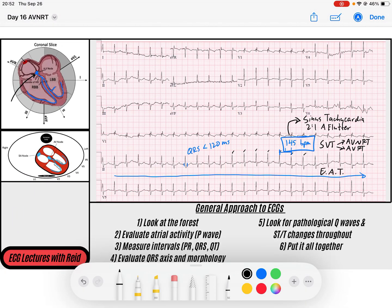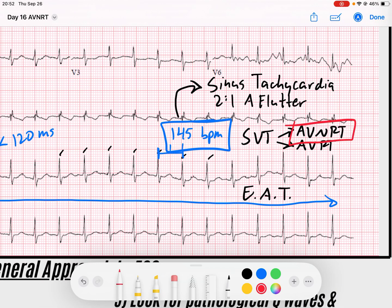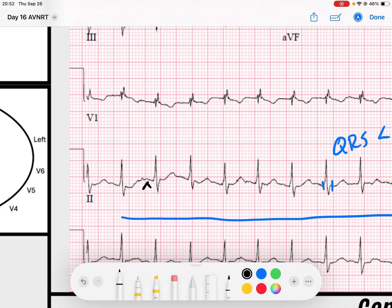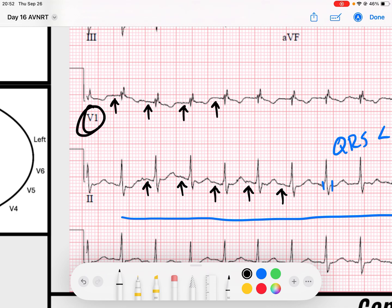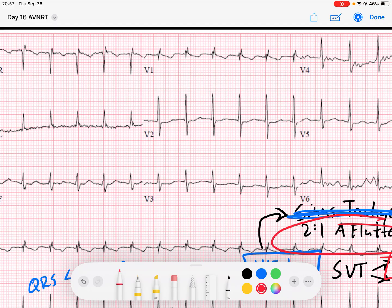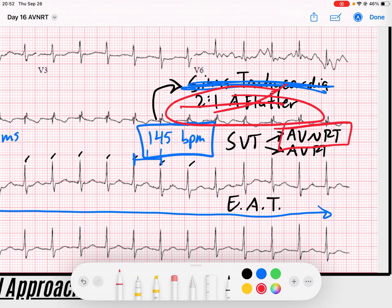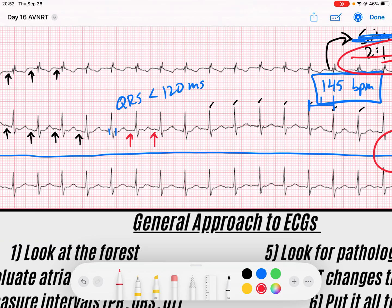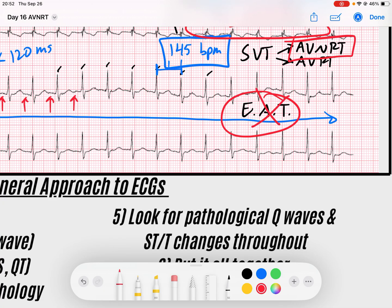How do I evaluate this? I look for sinus P waves occurring before the QRS complexes. I don't see consistent P waves — scanning through V1, which usually has nice sharp P waves, I see none. That rules out sinus tachycardia. Two-to-one atrial flutter usually shows flutter waves in V1 — I don't see any. Ectopic atrial tachycardia would have ectopic P waves in front of the QRS complexes — I don't see those either.